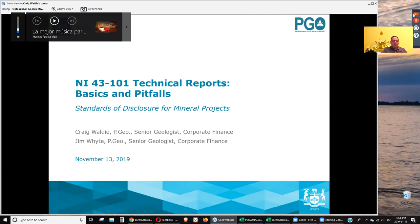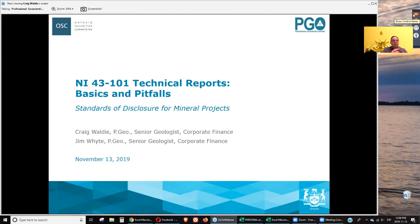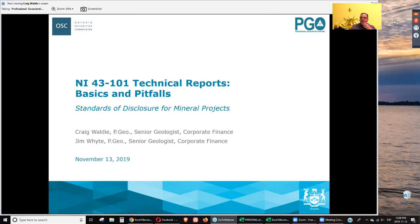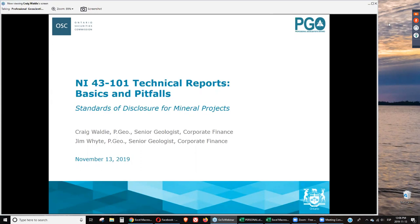My name is Mariela Miguel and welcome to a webinar on NI 43-101 technical report basics and its pitfalls. We have an hour for this webinar and you may send in your questions at any time during the presentation. I'll be compiling these questions which will be addressed at the end of today's presentation. Today's session is a follow-up to the webinar on the overview of NI 43-101 and mining disclosure basics, which was presented last month by OSC staff Craig Wally and Jim Wong.